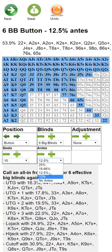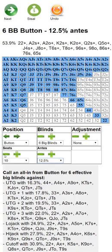We have a few other ante options. Let's say there are 10 people at the table. If they fold to you on the button, these are the hands you should go all in with. This is a very nice strategy to use in general, especially once you have about 12 big blinds or less.